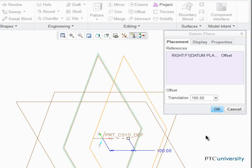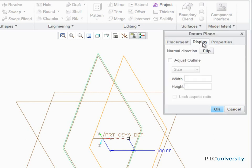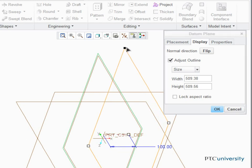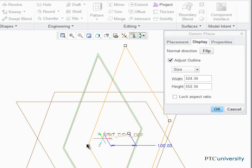Although datum planes are infinite, it is possible to change the size of the outline. Click the Display tab, check off Adjust Outline, and move the corners of the datum plane.